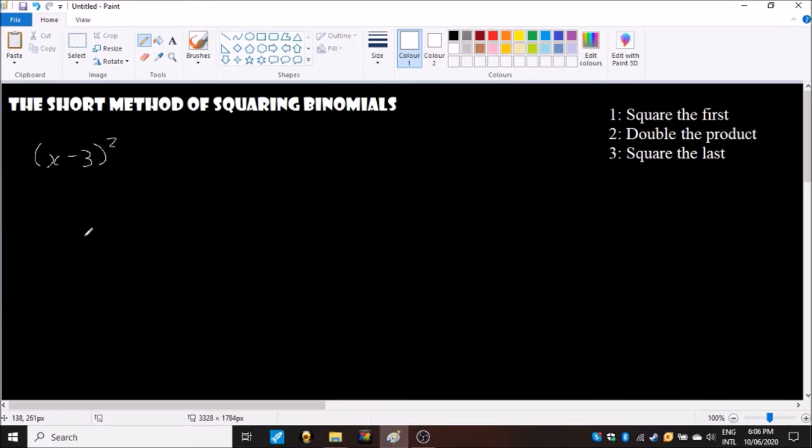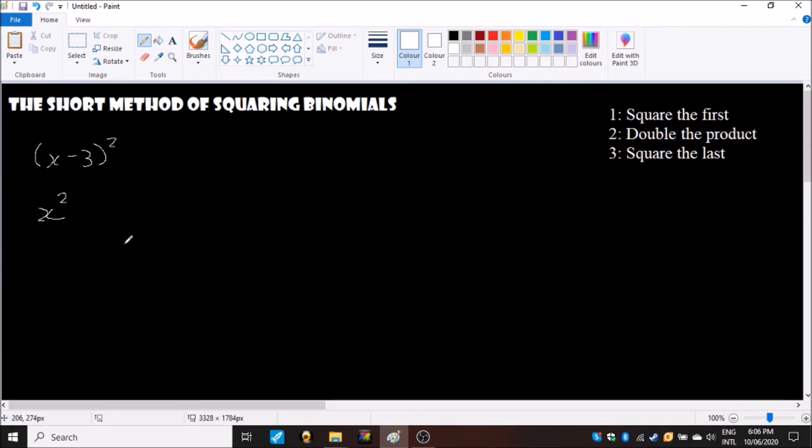So problem number two. Here we have a negative symbol, so x minus three squared. So we square the first which is x squared.